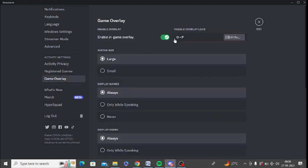Here in you need to enable this option. Enable in game overlay. Sometimes it gets off so you need to turn it on.